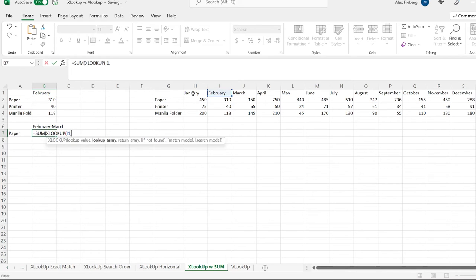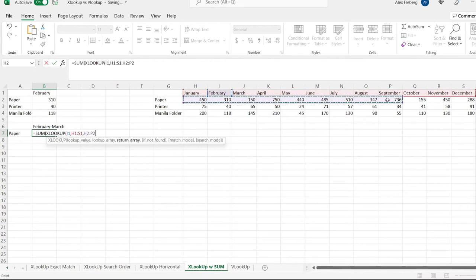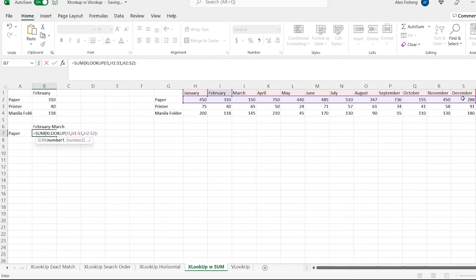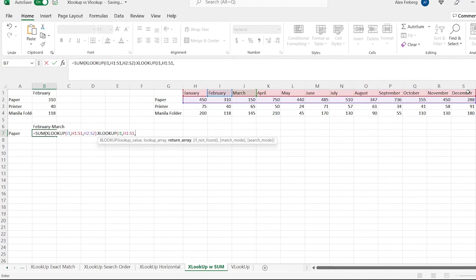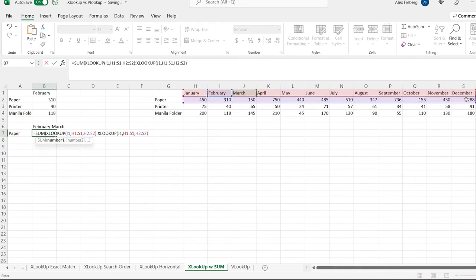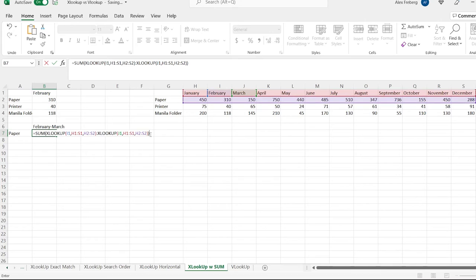Then we're going to search this range again and get whatever value goes into that. Let's close that parenthesis. Now we're going to do a colon and another XLOOKUP — let's search for March. We're going to do our search range where we're searching for March, and we want paper as well. Let's close that parenthesis and also close the outer parenthesis. So now we're basically adding February and March together.